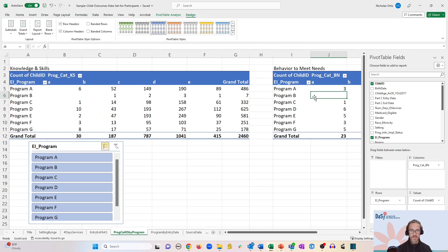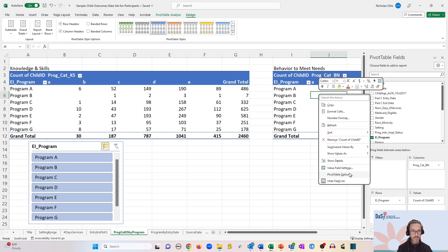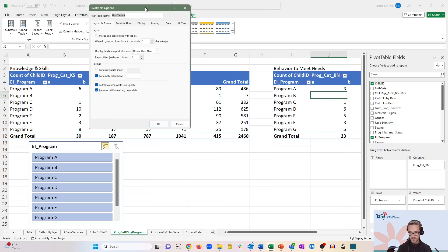And let's do the same thing for the other pivot table. Right-click, pivot table options, and we'll call this behavior to meet needs.